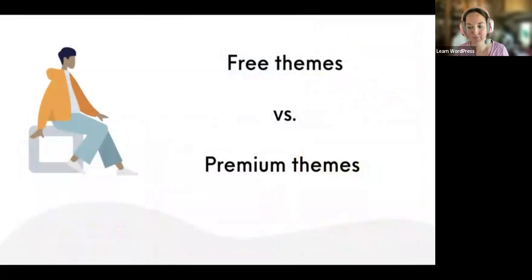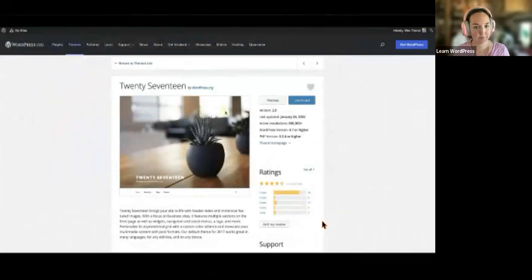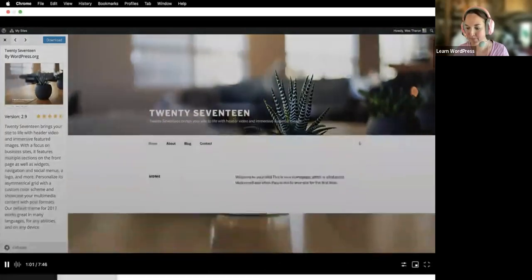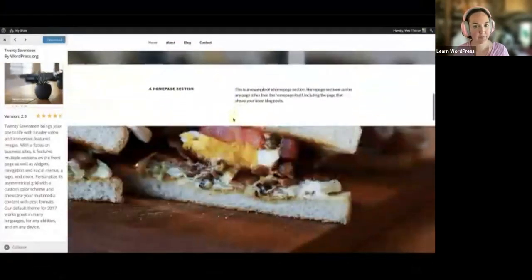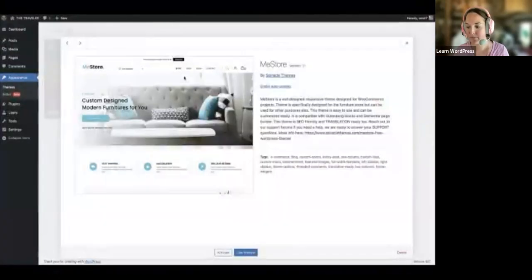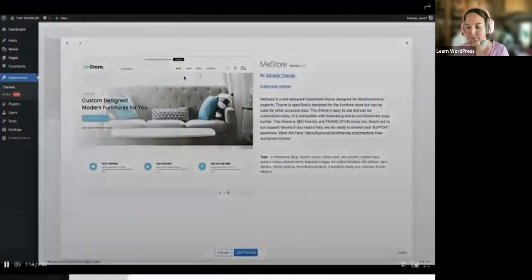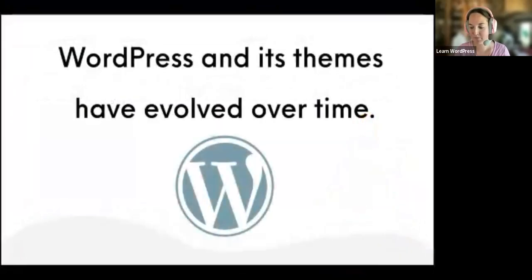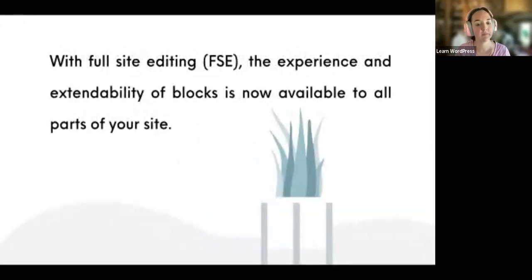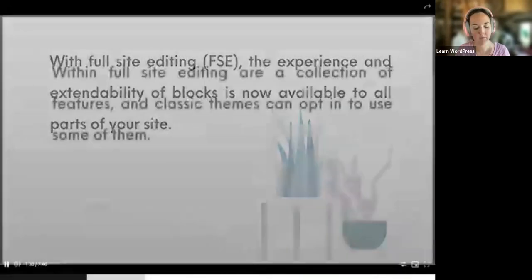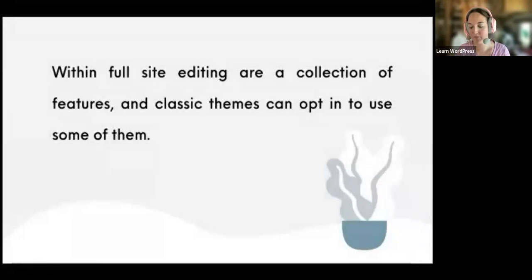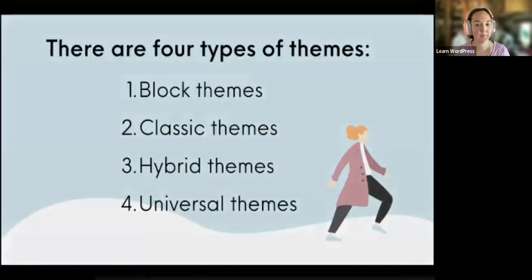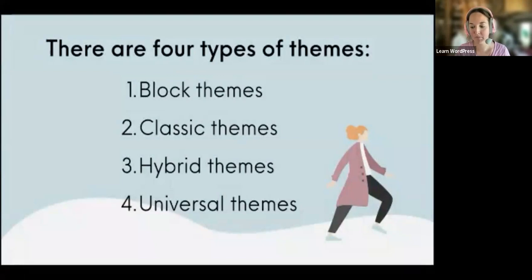There are thousands of free themes available in WordPress, and also premium themes available outside of the theme repository. When you open a theme and click on Preview, you'll get an idea of what can be achieved. Please note the thumbnail is an example and won't look the same when installed. WordPress and its themes have evolved over time — the Gutenberg block editor introduced blocks, and with full site editing, the experience is now available to all parts of your site. There are four types of themes: block themes, classic themes, hybrid themes, and universal themes.